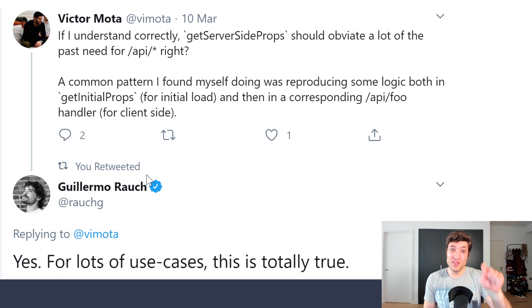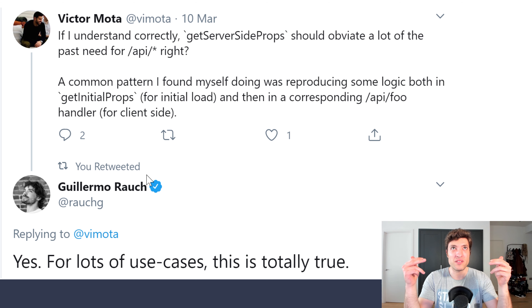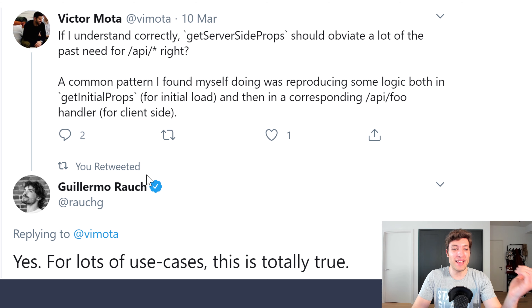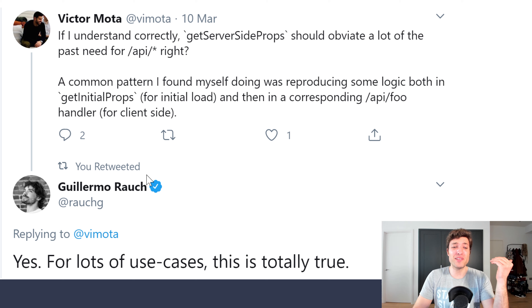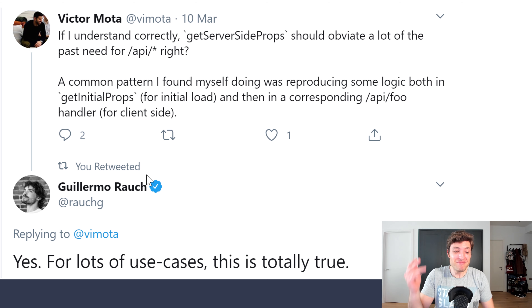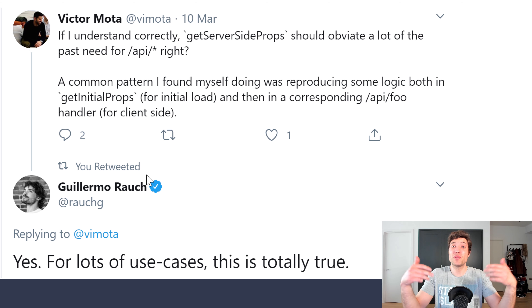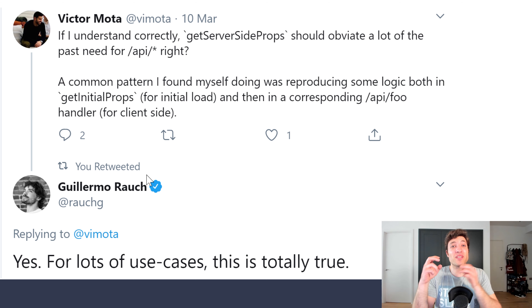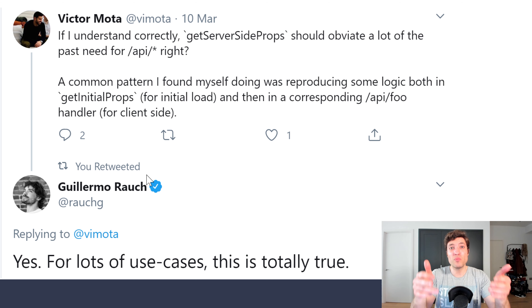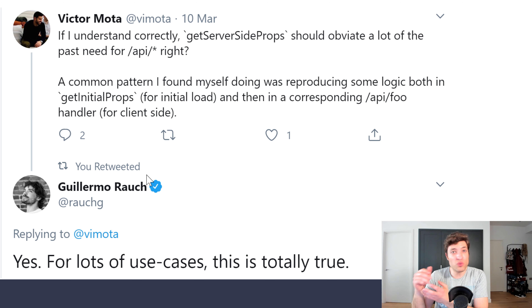Read carefully this tweet. Guillermo — the CEO of ZEIT, the creators of Next.js — confirms that GetServerSideProps should obviate a lot of the past need for API routes. A common pattern was reproducing logic both in GetInitialProps and a corresponding API route. The exception is when you have a third-party application consuming your API endpoints — in those scenarios you still need to maintain those endpoints. But if the only consumer of your database is your own application, you probably no longer need to maintain that API.